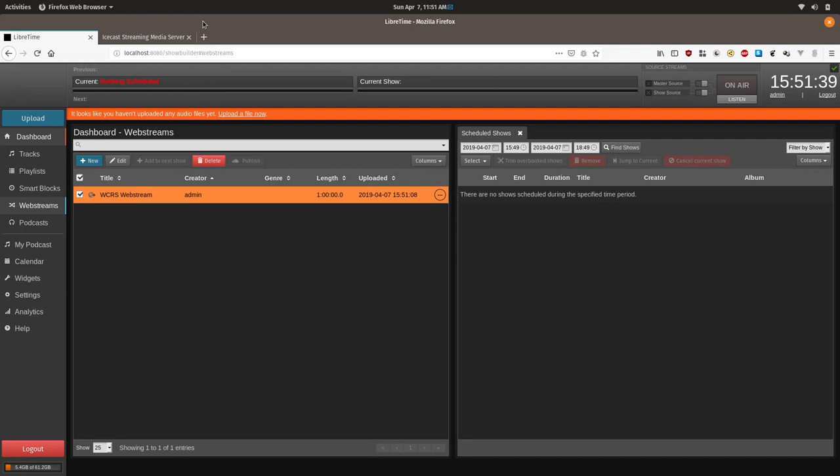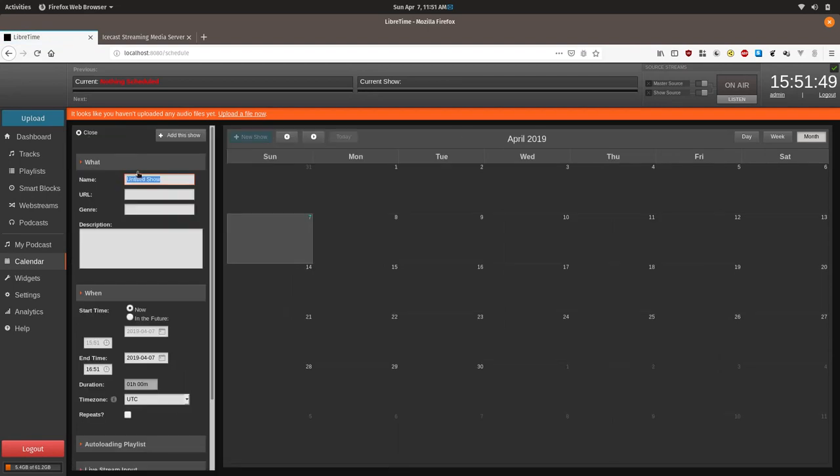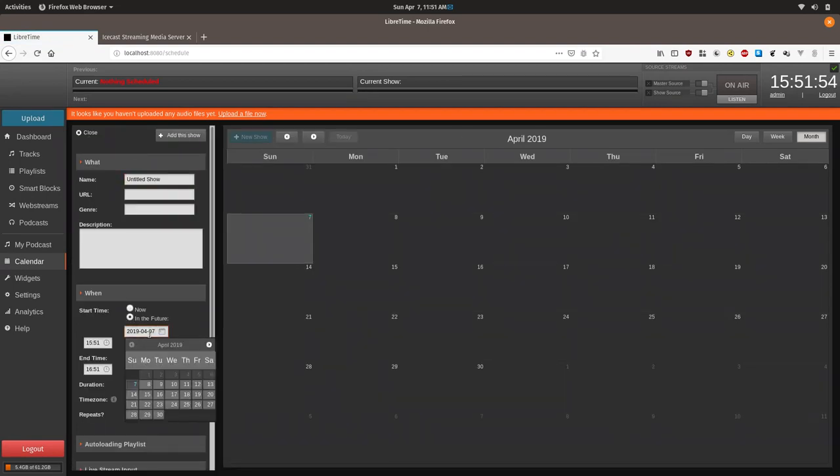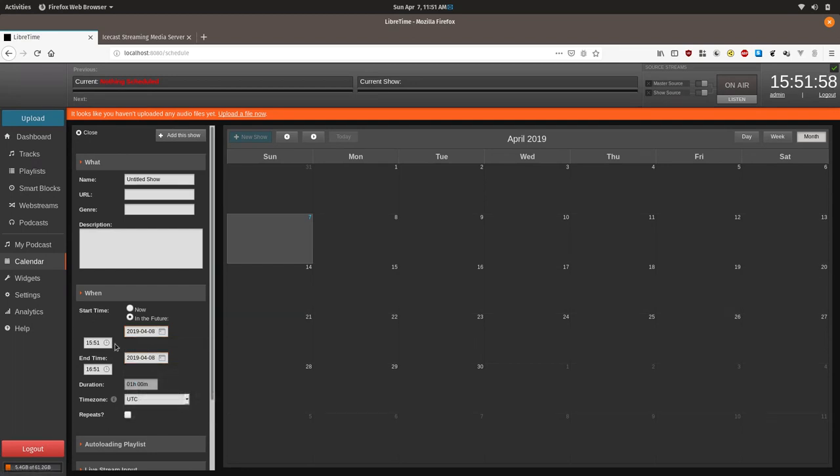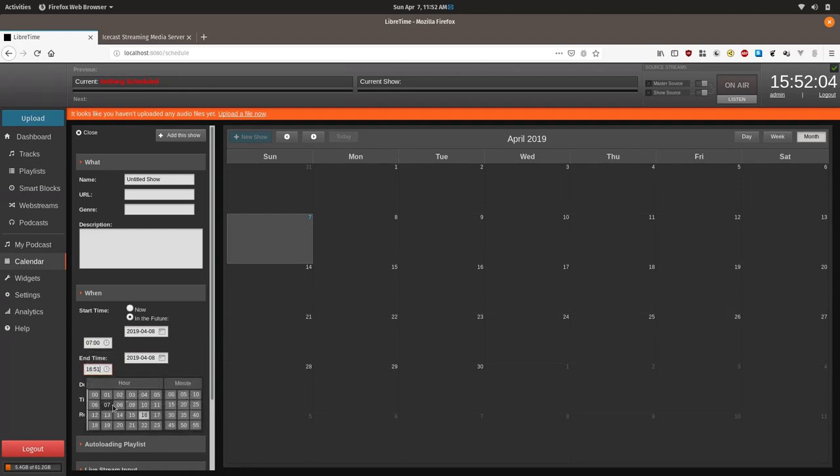Now we're going to create a show that airs this content every day from 7 a.m. to 8 a.m. So we'll go to calendar, show, future, start it tomorrow, 7 o'clock to 8 o'clock in the morning.